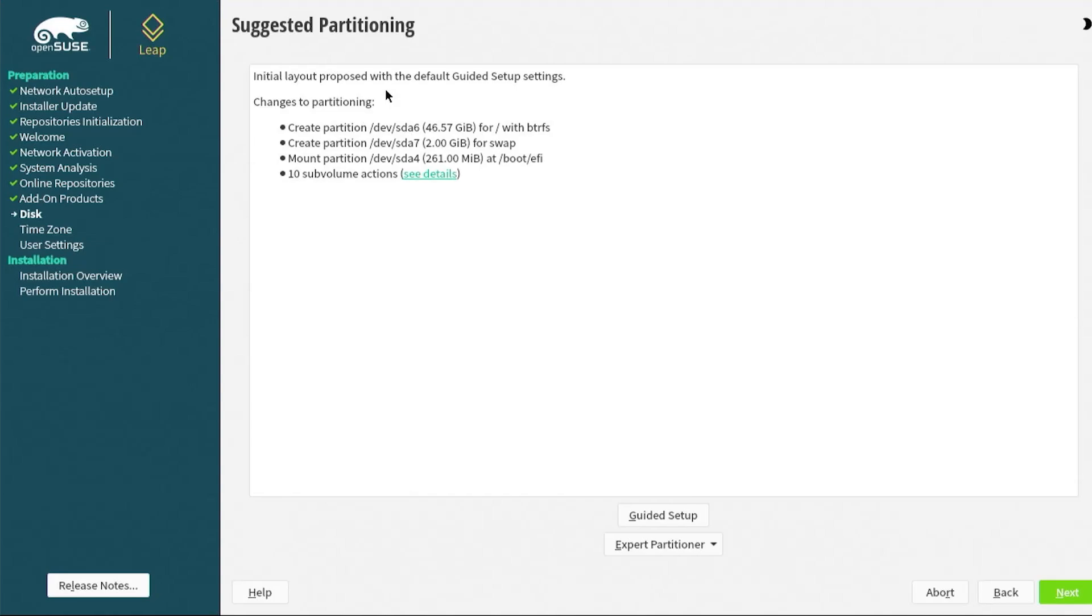The suggested partitioning screen comes up. What it's going to do, it's going to create a partition for slash with BTRFS, create a partition only two gigabytes for swap, and it's going to be mounting the existing partition that's used for the installation media. It's going to be installing the EFI system files for OpenSUSE, which is going to be problematic. So I'm going to be changing this.